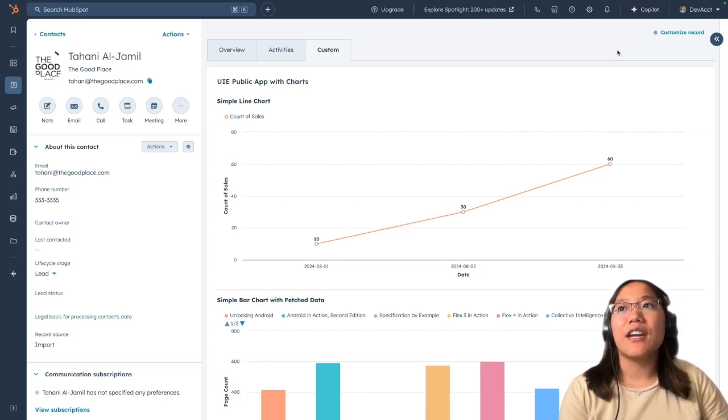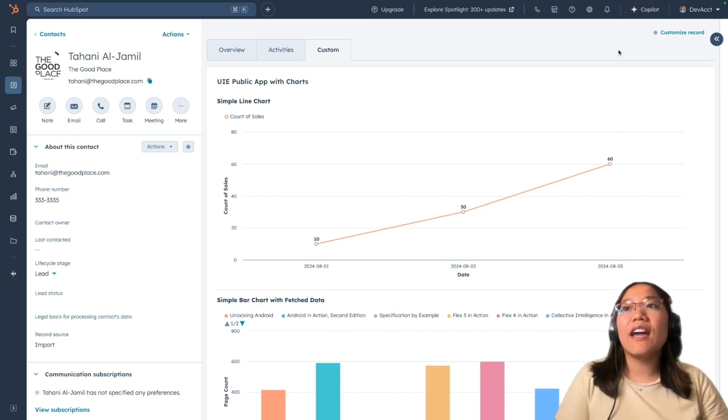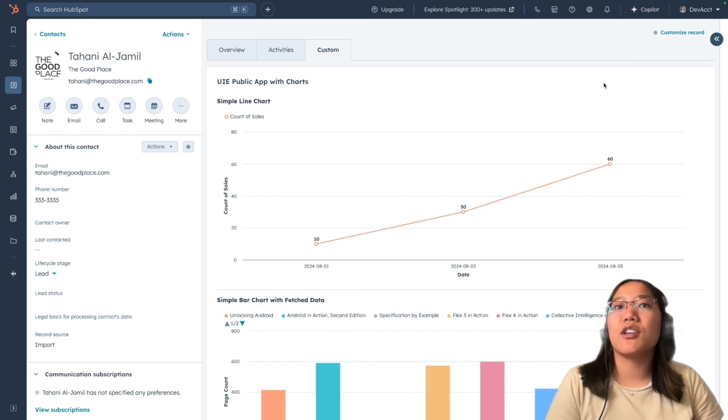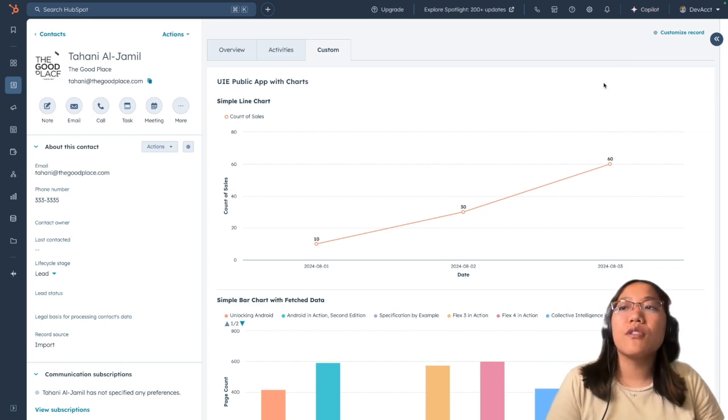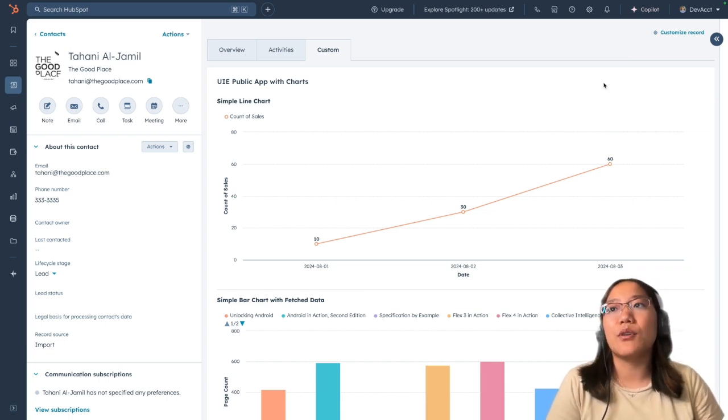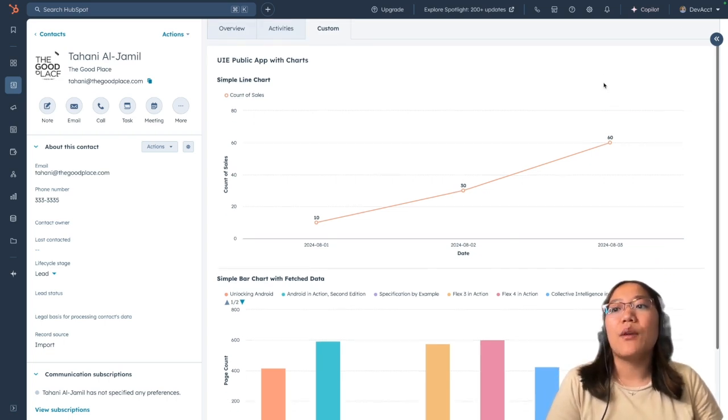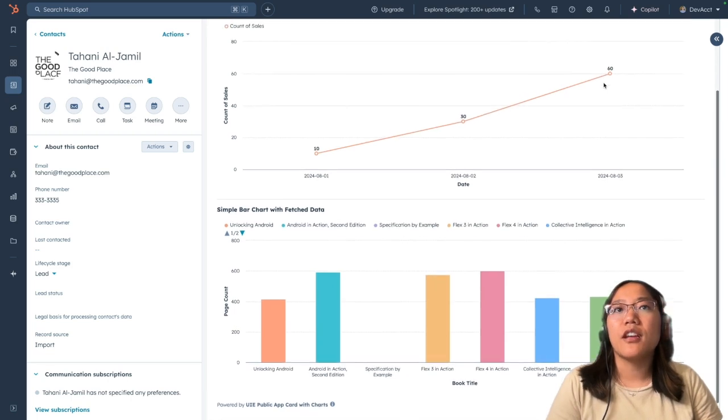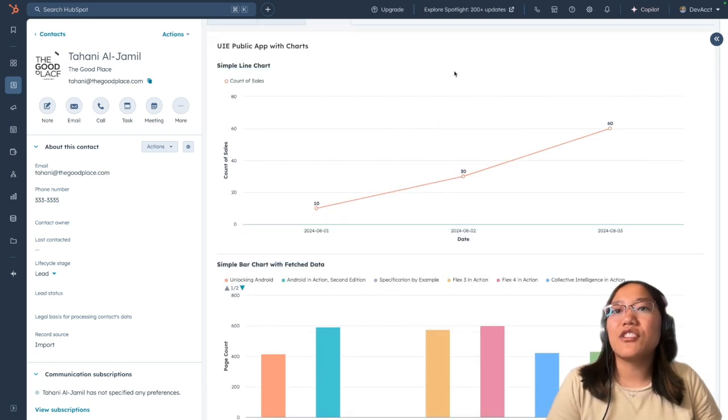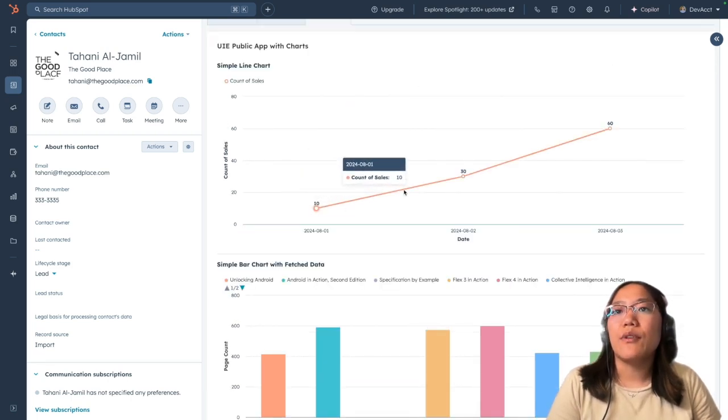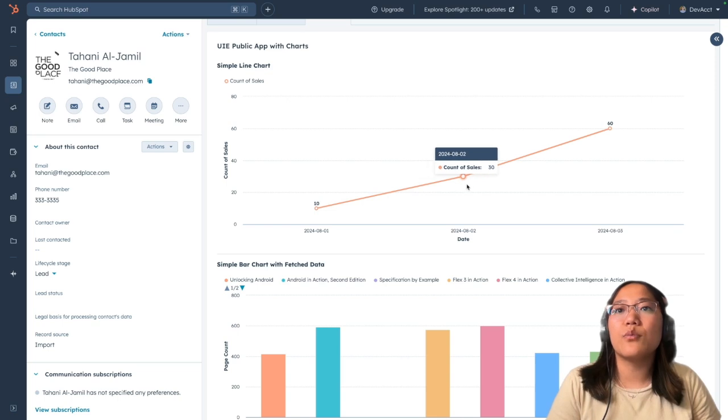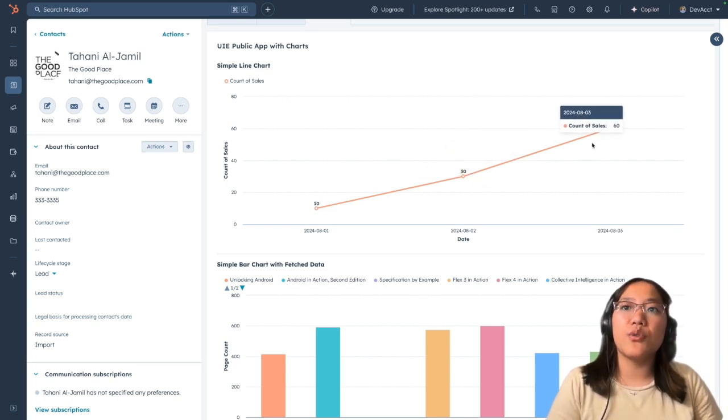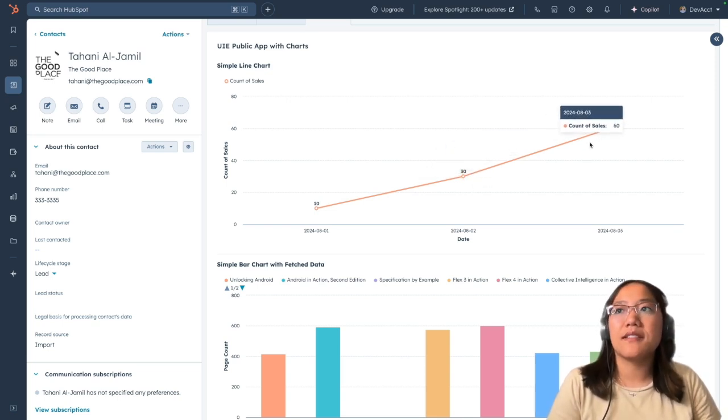All right, so I have actually set up a public app here with two different types of charts. We have a simple line chart and a simple bar chart. The simple line chart just has three points of data, and if you hover over them, we have these wonderful tooltips, and it looks completely native to the HubSpot system.